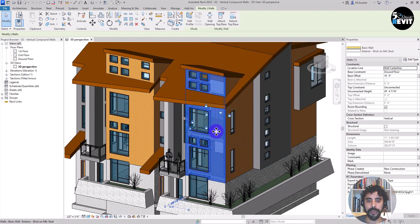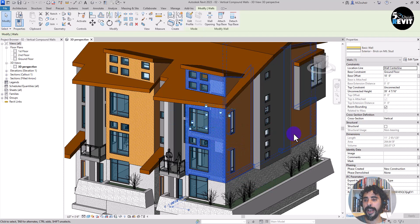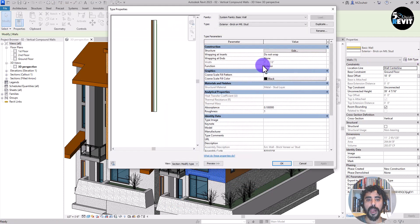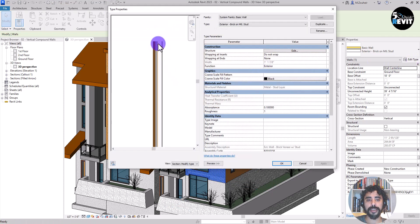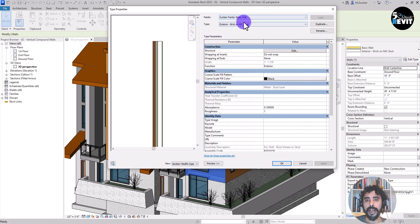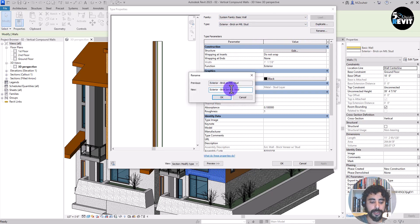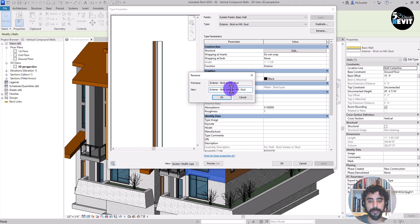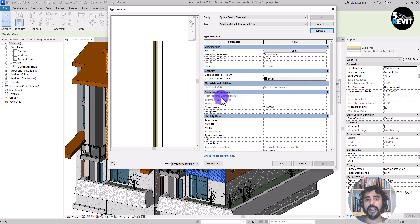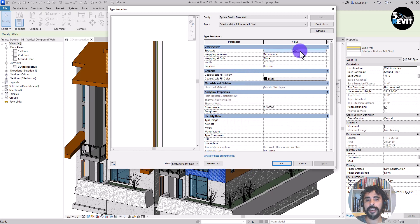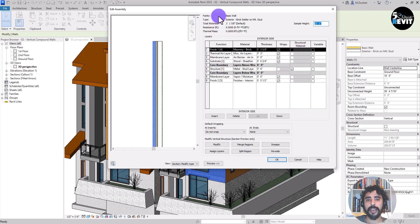I select that wall and I go to edit. Before starting editing this wall, I want to rename it. I want to rename it exterior brick soldier on metal stud. And now I go to edit assembly, and now I am in the edit assembly.